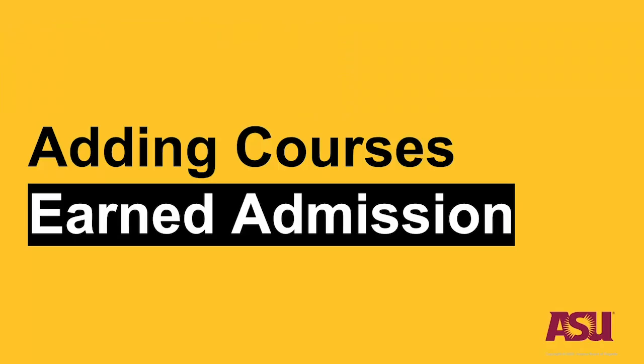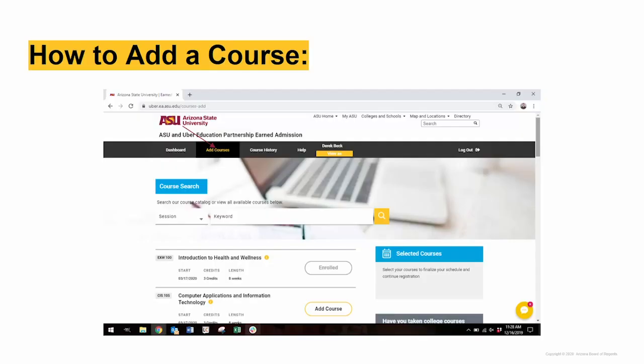How to add courses. Now that we have checked the Transfer Credit Guide, we are ready to add courses.